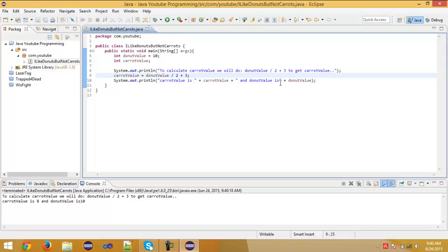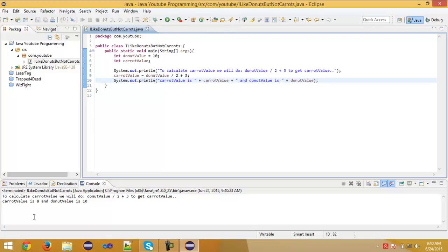And if we run this, to calculate caret value we will do donut value divided by 2 plus 3 to get caret value.